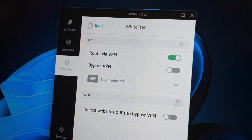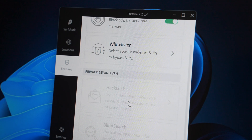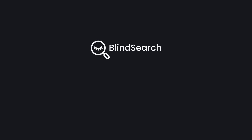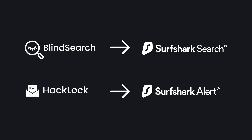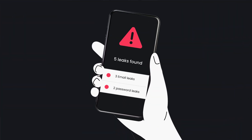The next two tabs — HackLock and BlindSearch — are additional features you could get on top of your subscription. BlindSearch today is known as Surfshark Search, and HackLock today is known as Surfshark Alert. These names were changed in 2020 mostly because HackLock and BlindSearch, while they sound cool, don't really represent how the features work. For instance, the name Alert sounds more appropriate since it alerts you if any of your emails were leaked online. Let me know in the comments which names you prefer!